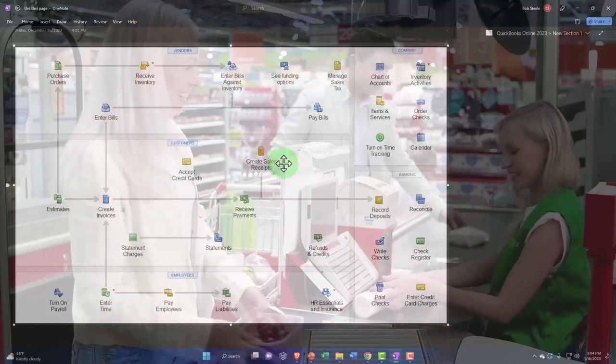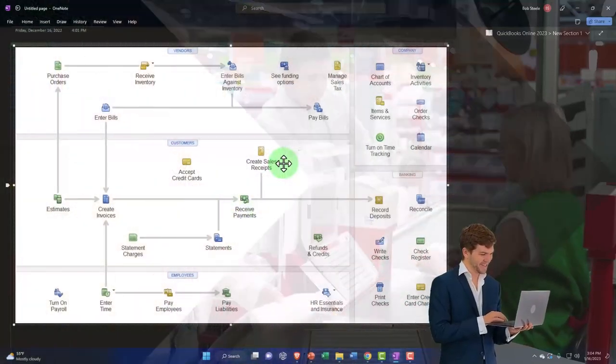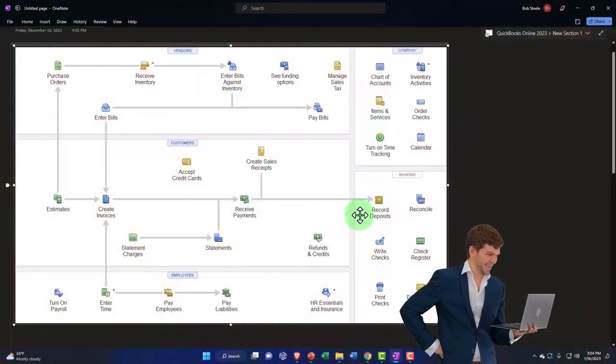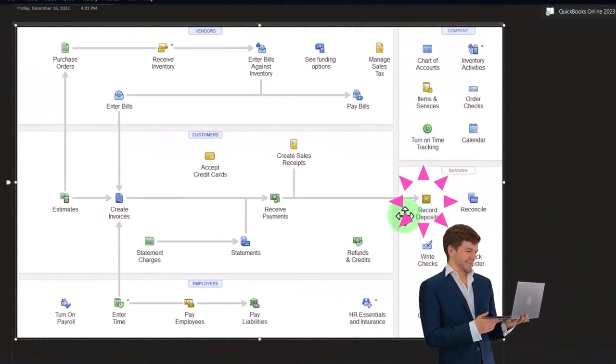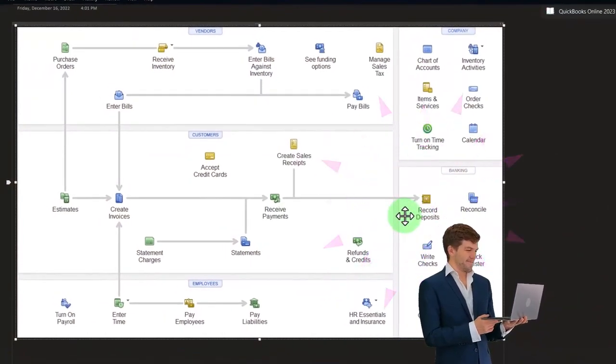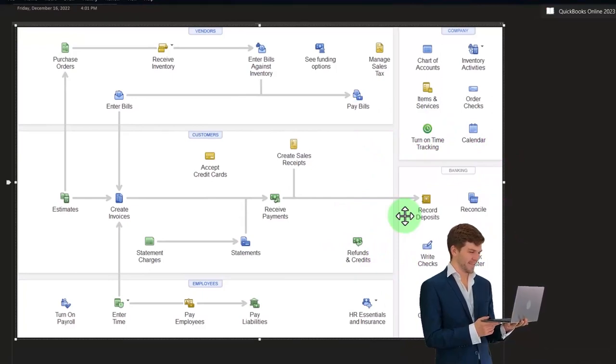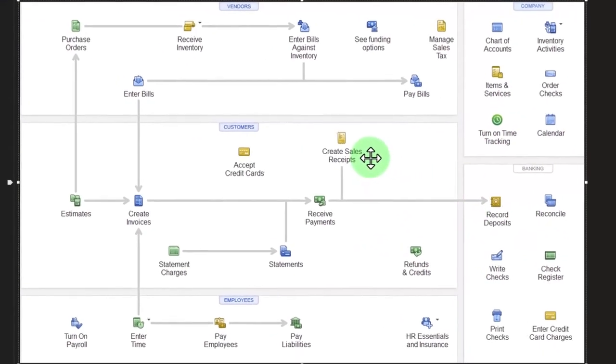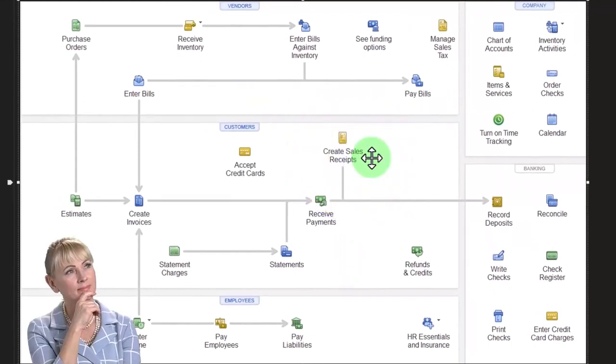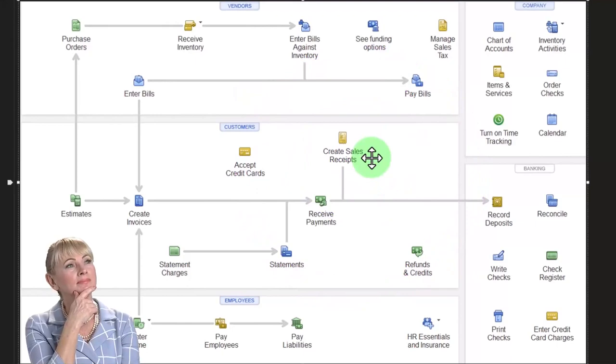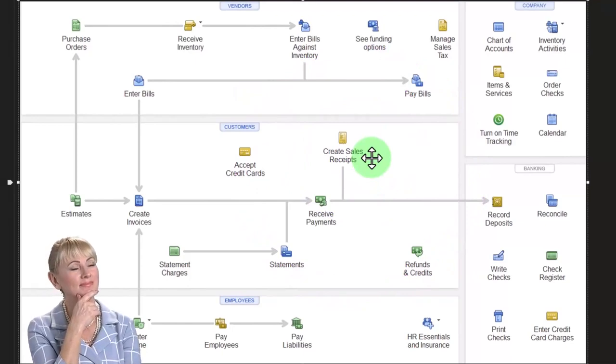Now note, you might think, well, why can't I just wait till it hits the bank still and basically use the bank feeds to record the sales? You could do that, and we'll talk more about bank feeds later, but usually you don't want to do that because what you want to do is have someone working the cash register that you have some internal control over, even if it's yourself, to determine that nothing was stolen or anything like that.